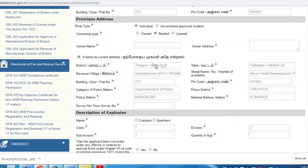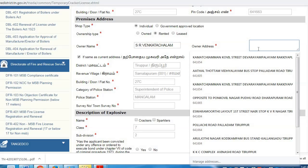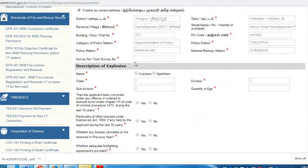We will select Owned, Leased, and the Government Location. Applied details from the area — we will fill the name and address, the survey number in the village, and town survey number in the village and town. Description of the Explosives.